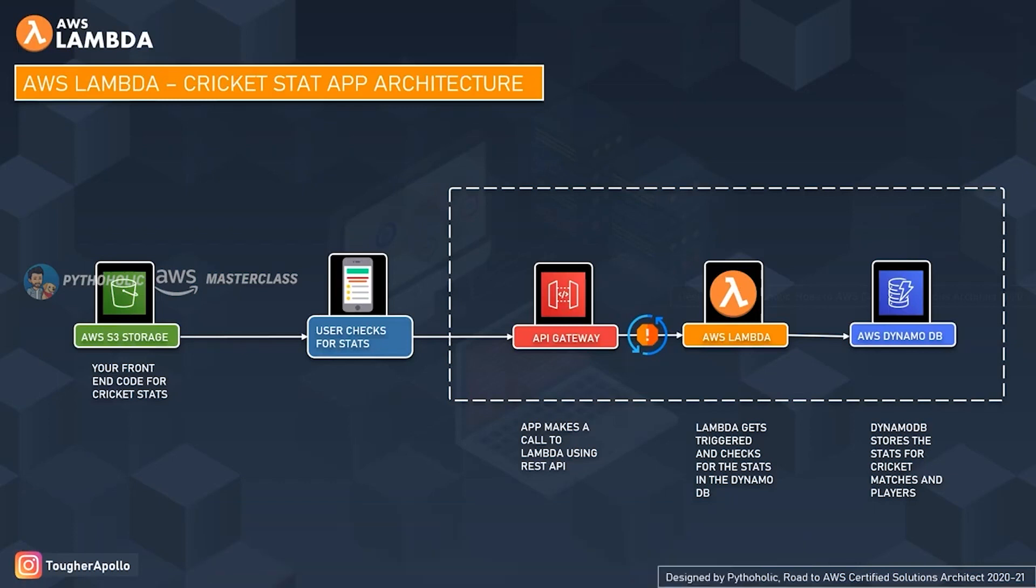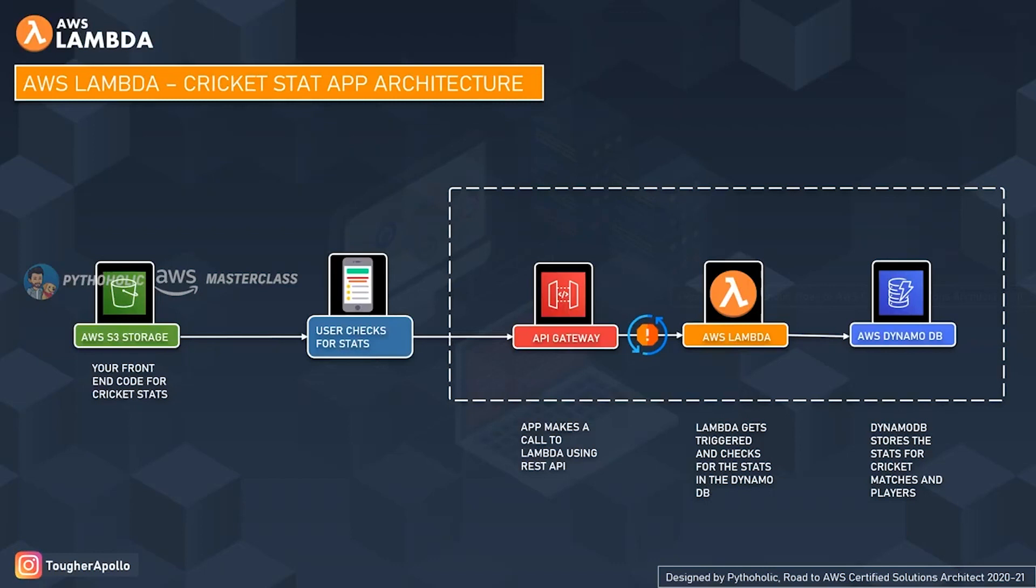Here what we have done is we have put our HTML static code in AWS S3 bucket, and when the application needs to communicate with the backend, it can send an API call to the API Gateway. The data of the cricketers and teams are stored in the DynamoDB database, and the logic for fetching the data as per the country or the location is hosted on the AWS Lambda function.